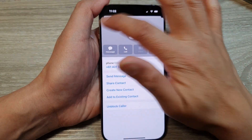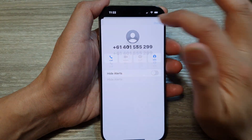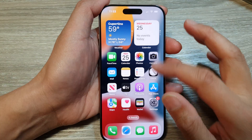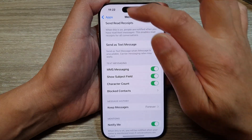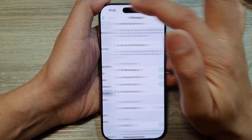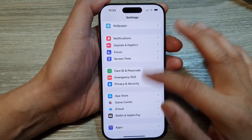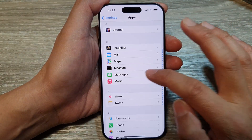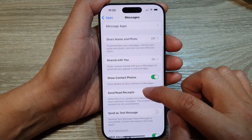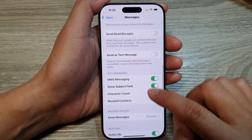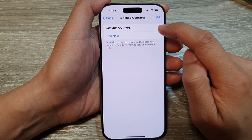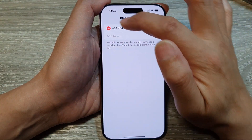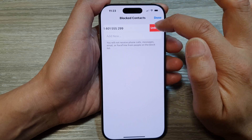That is another way how you can block a contact. If you go back into Settings, then go into Apps, tap on Messages, and scroll down to Block Contacts, you can see that number has been blocked. You can remove that number to unblock it.